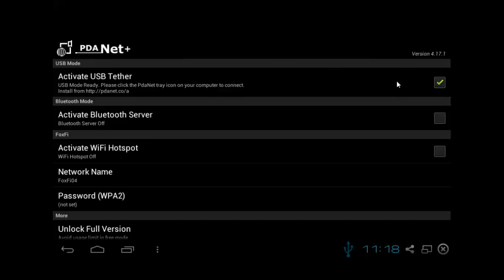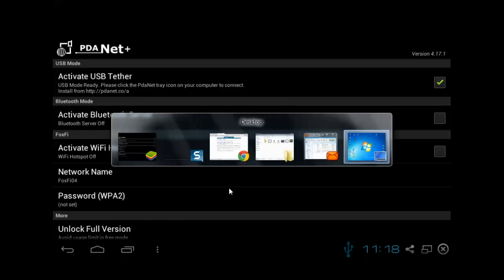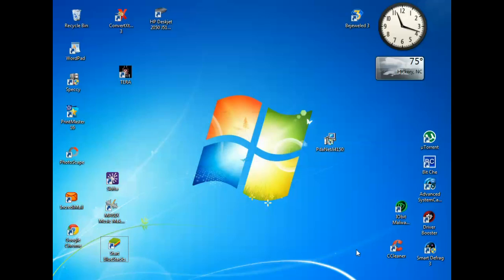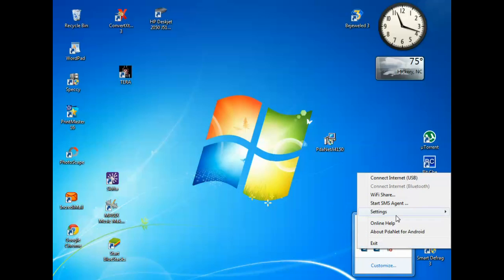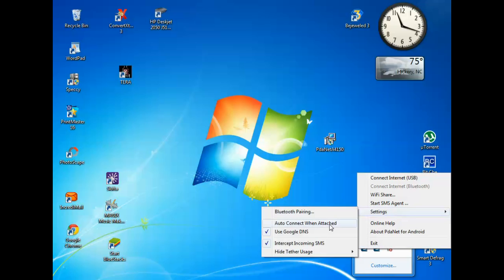But if you want to make sure that this works for you, go ahead and download the free version just to make sure you can get it set up right. This will work 100% of the time with any carrier, with any version of Android.